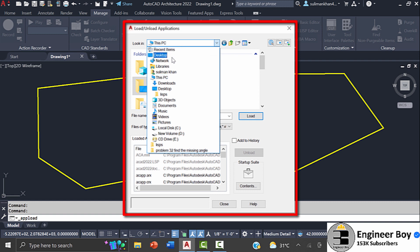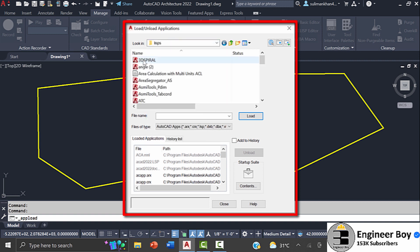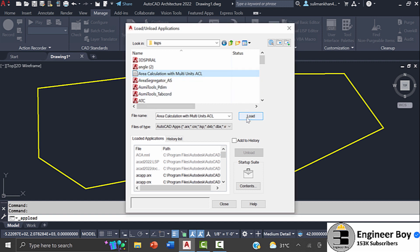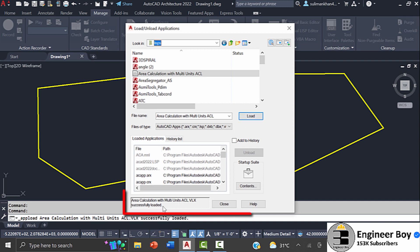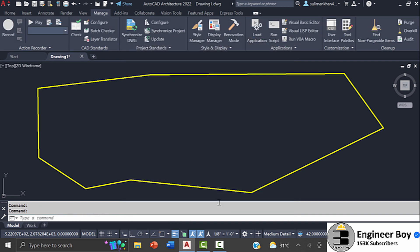This time it's on the desktop in a folder named LISPs. As you can see, we have Area Calculation with Multi Units ACL. So we'll specify it and then click Load. Make sure the application is successfully loaded, and then we'll close the dialog box.